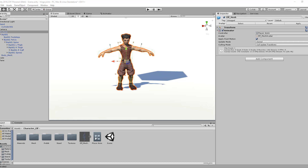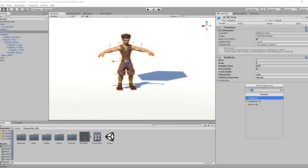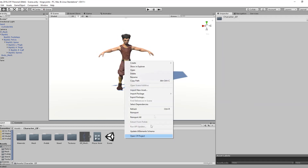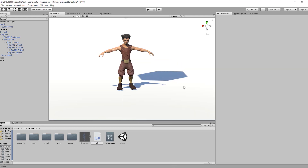Now everything is ready to start working with the code. Let's select our elf mesh and add a rigid body component, then add a capsule collider. Now let's create a new C# script and call it RagdollController.